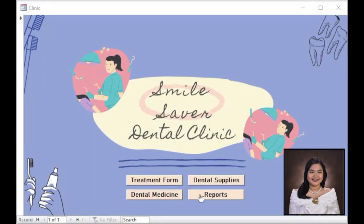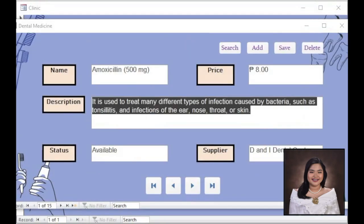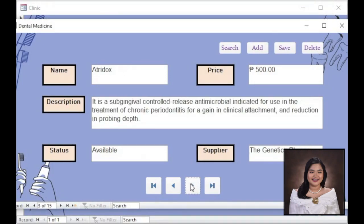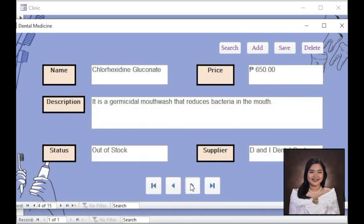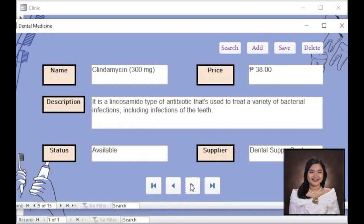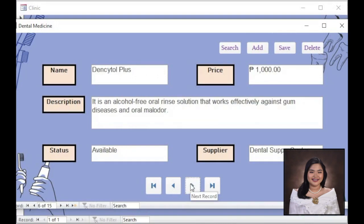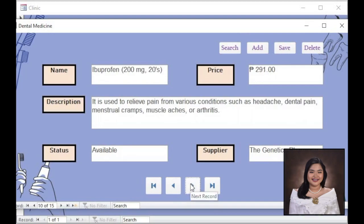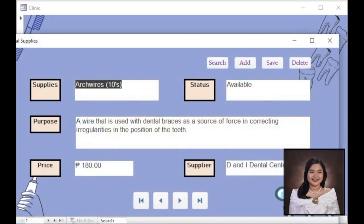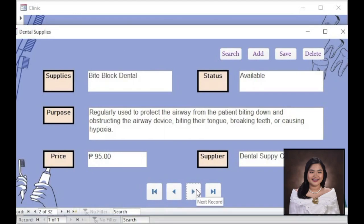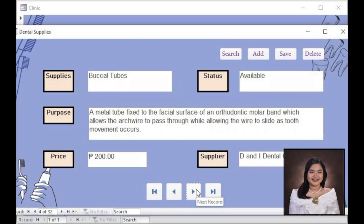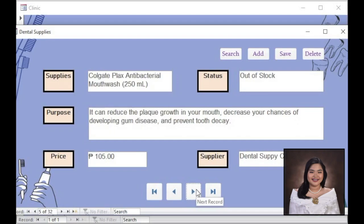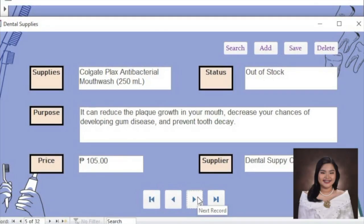Let's click the Close button and proceed to the Dental Medicine Form. Here, you will see the different medicines that are available in our clinic. This is useful because when your dentist prescribes you a medicine, you may search it here. We will also see the description about the medicine, its price, status — whether it is available or out of stock — and the supplier where we get these medicines. You may use the control buttons to see the medicines available. Now, let's click Close and proceed to Dental Supplies. Here, you will see the different supplies available in our clinic. This is useful because sometimes your dentist prescribes things you need to take care of your teeth, and you may search it here. We will also see the purpose of the supply, its price, status, whether it is available or out of stock, and the supplier.